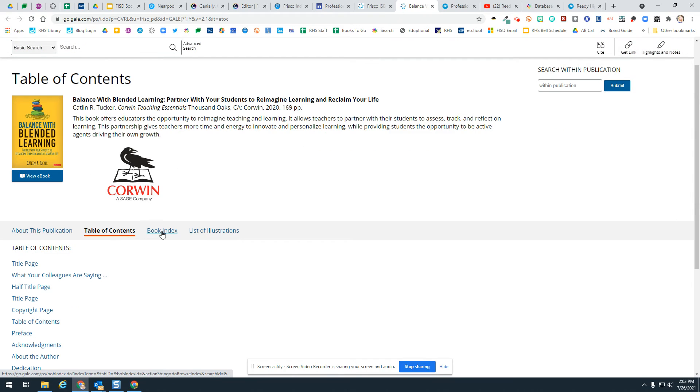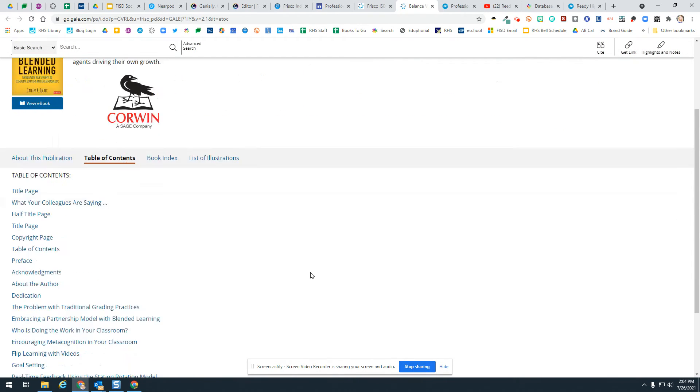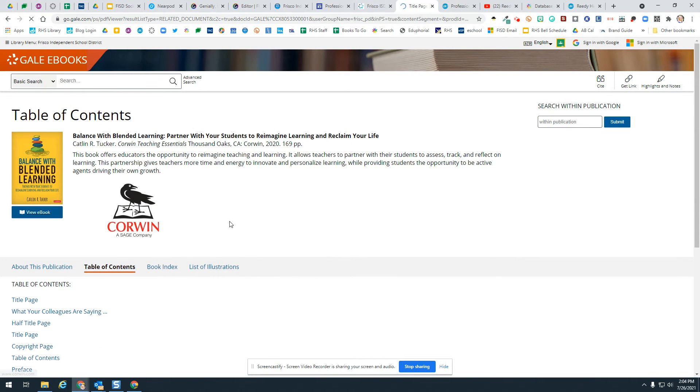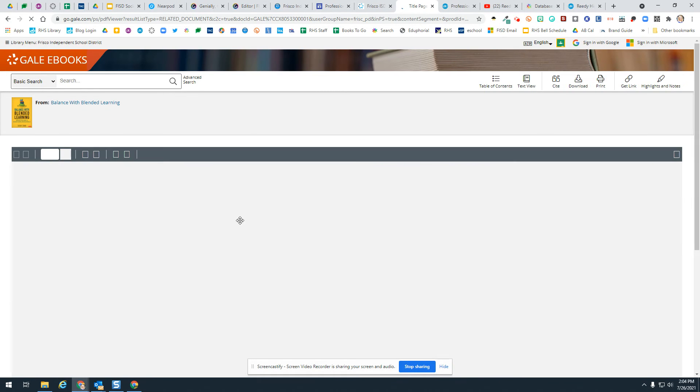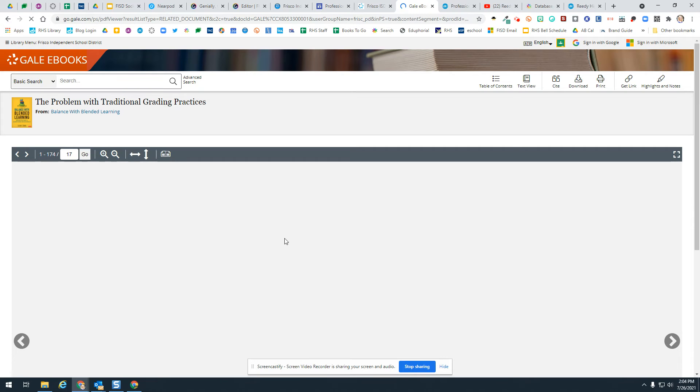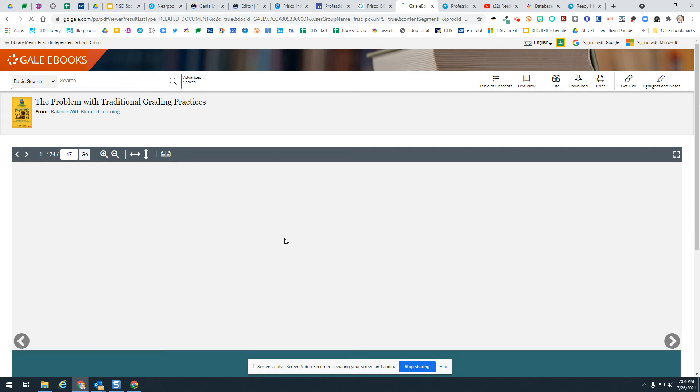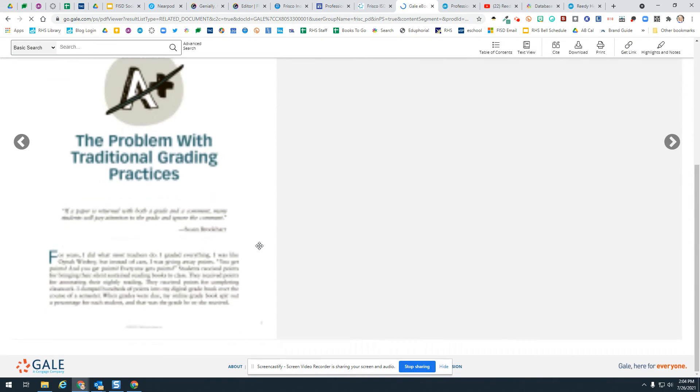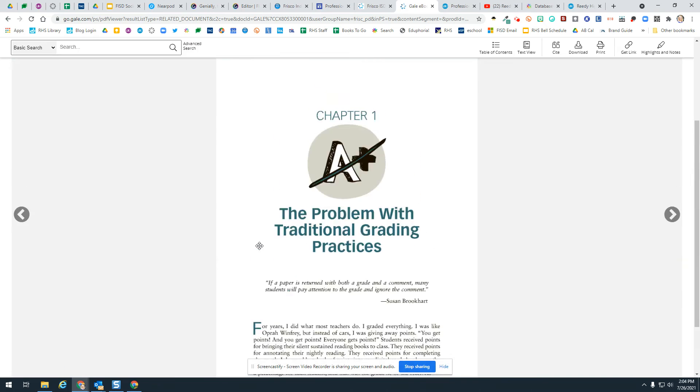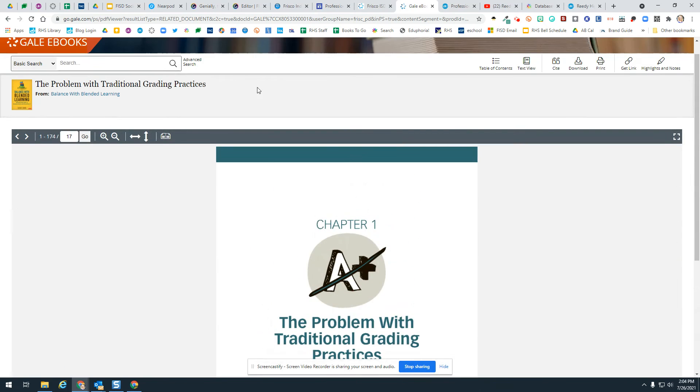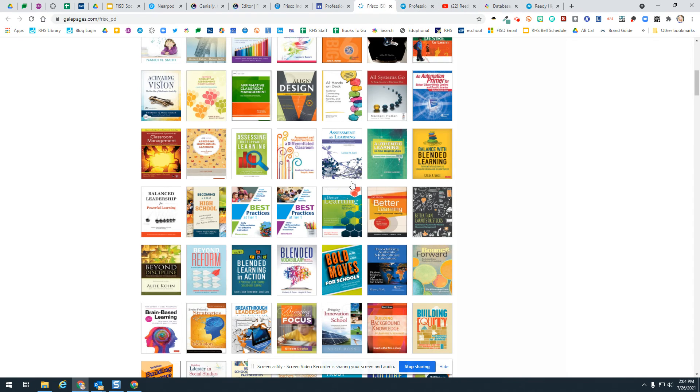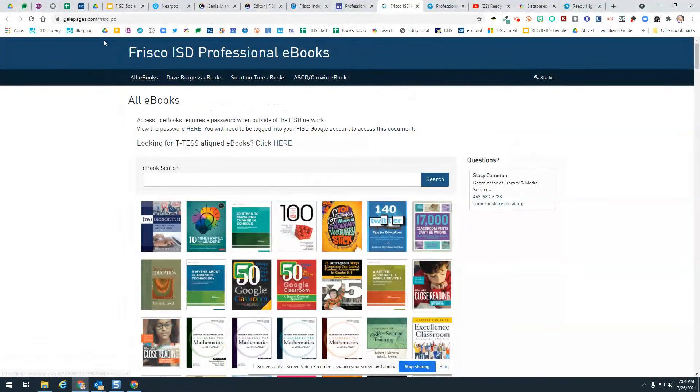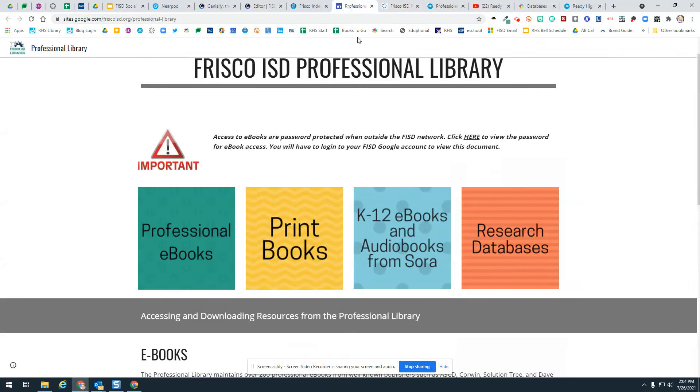You'll notice there's table of contents, the index, and those types of things. In order to view the eBook, I believe you do have to put in the password. Maybe not, maybe I already did. But anyways, you'll notice that you can access that eBook through there.